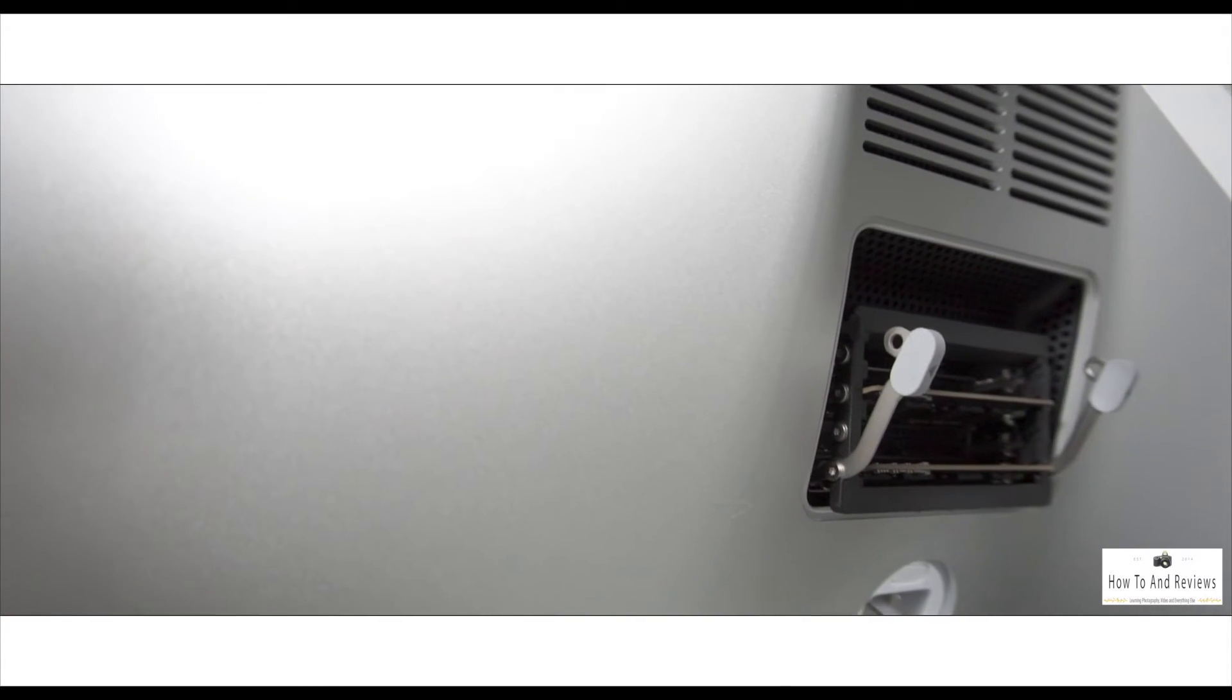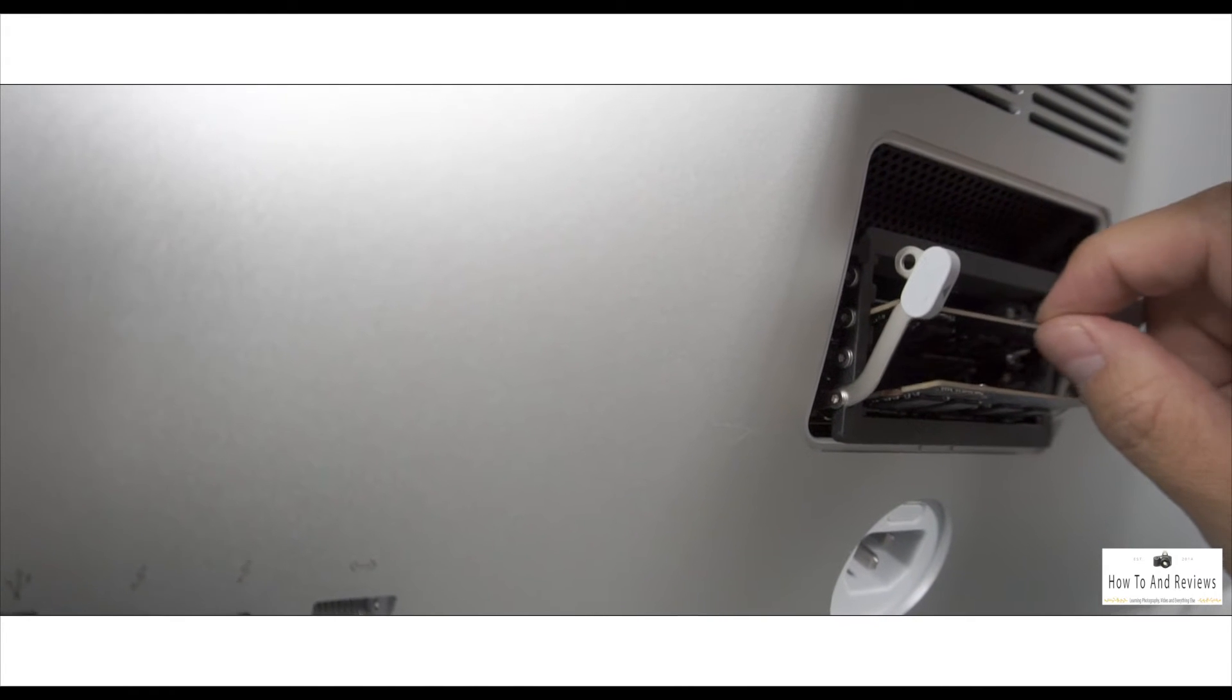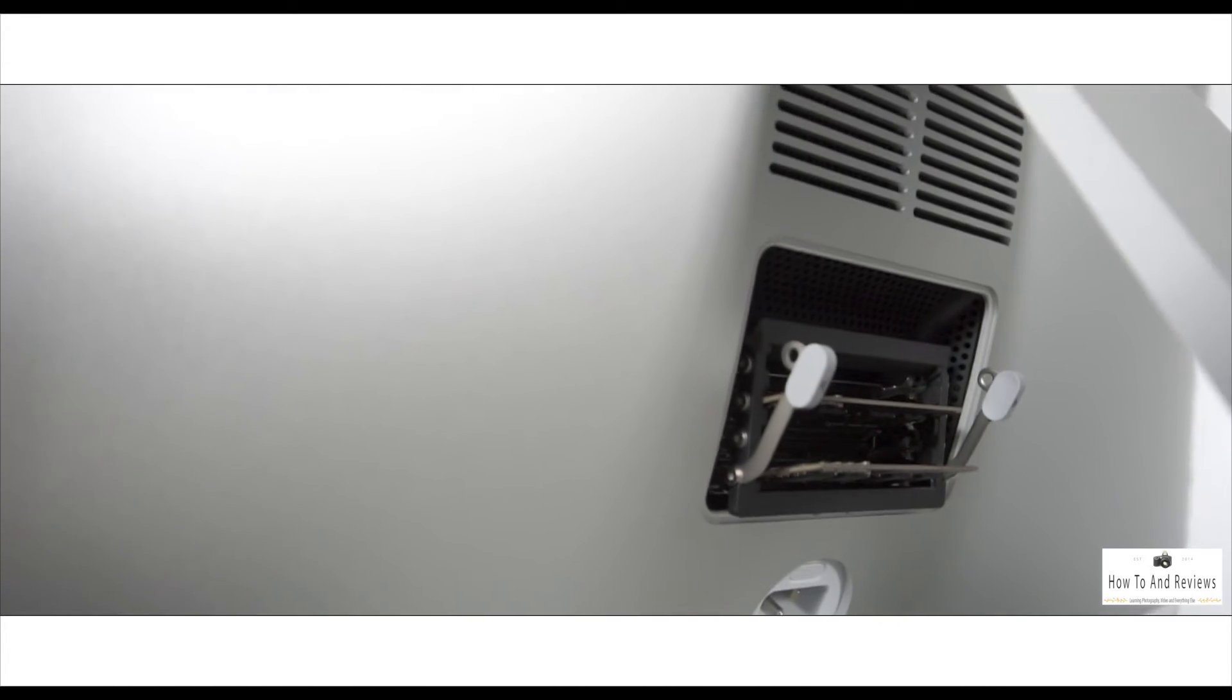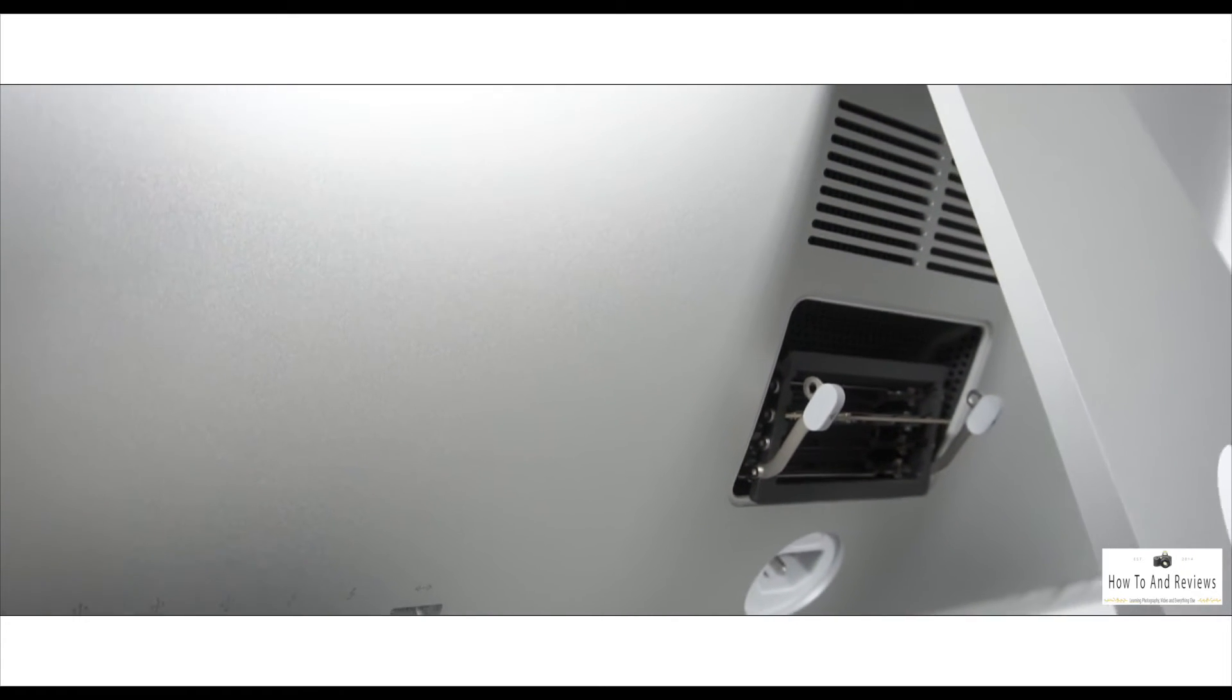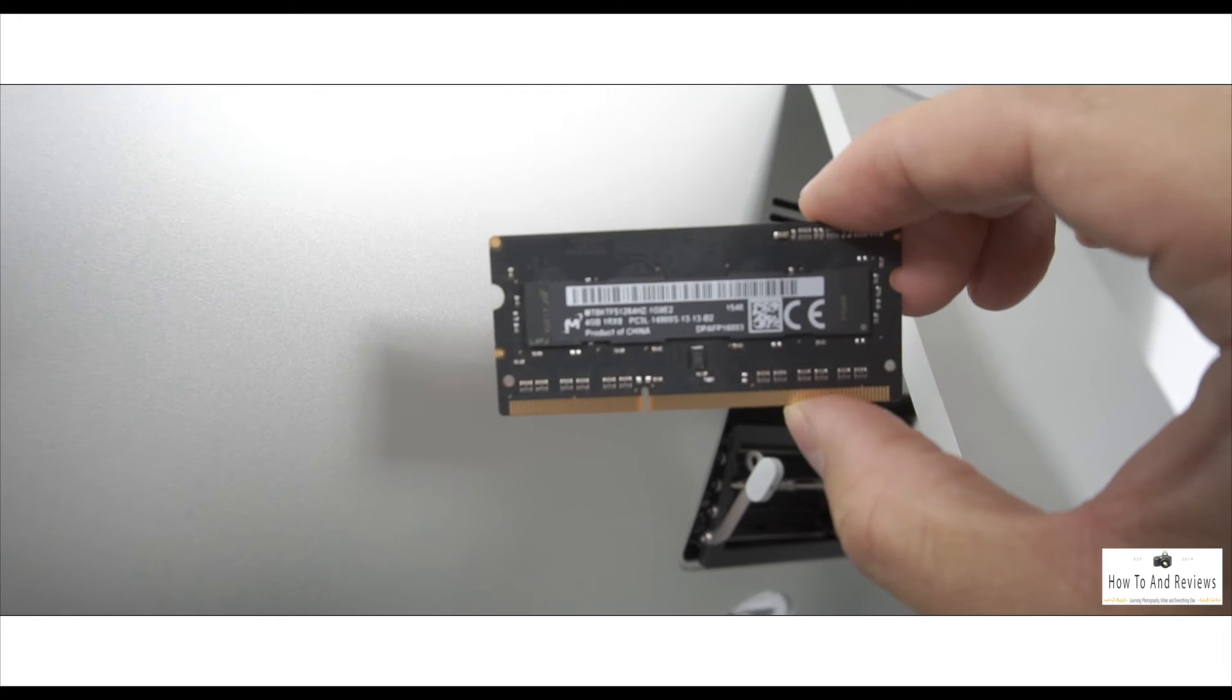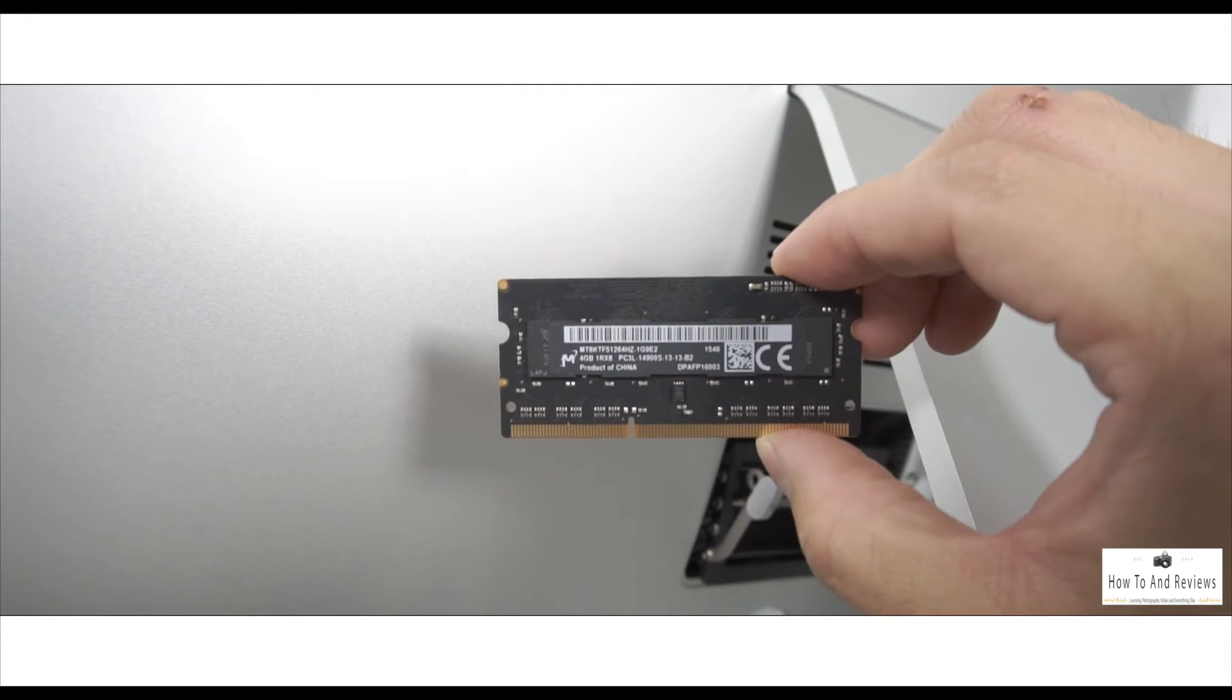Now you see the two existing sticks. They put one in each bay - the top bay and the bottom bay. That's usually the best way to do it, or try to have matching size RAM sticks as well. They recommend that for whatever reason. Try not to mix match it if you can avoid it, but if you can't, then just do what you got to do.